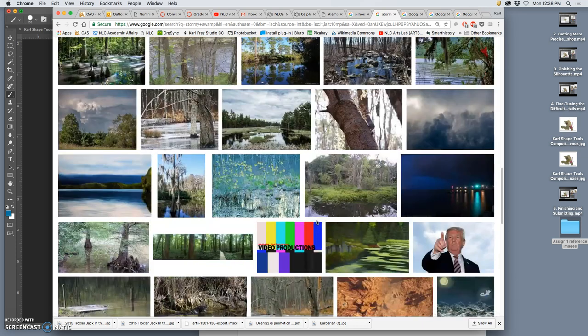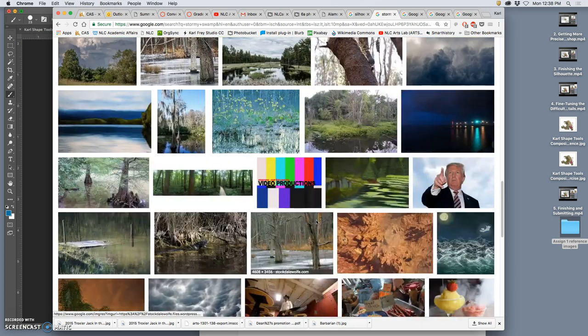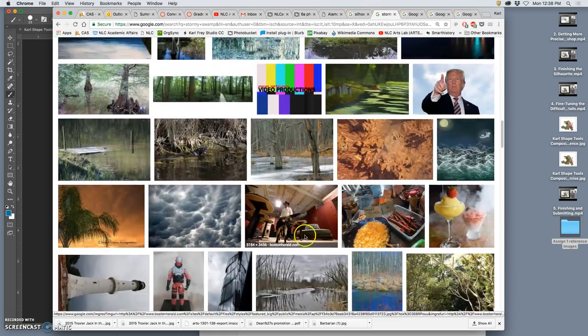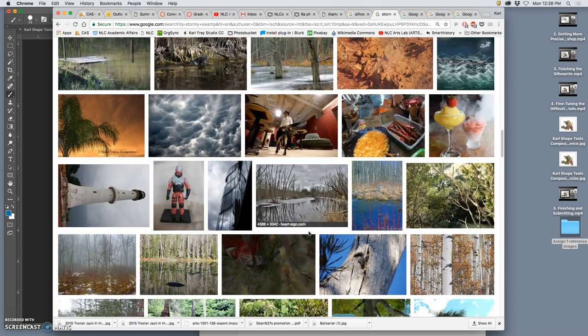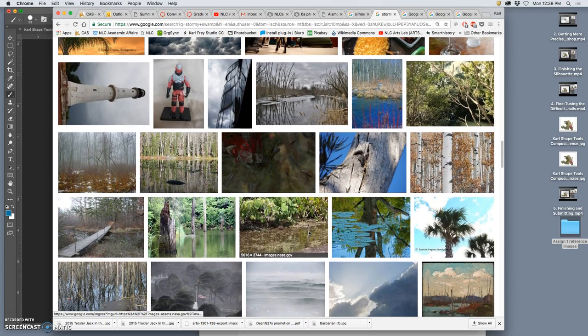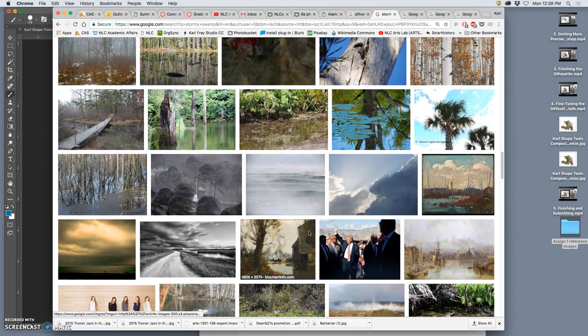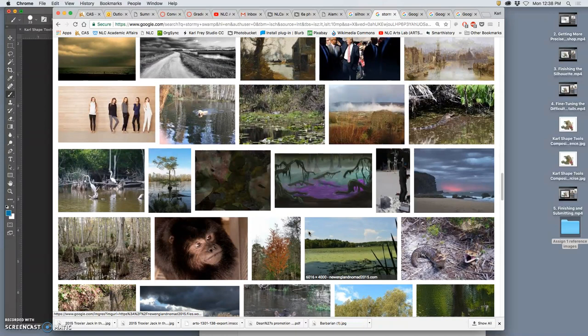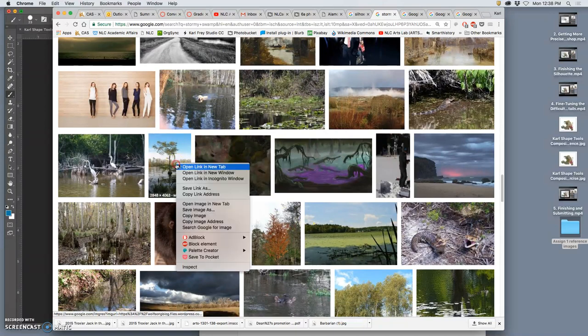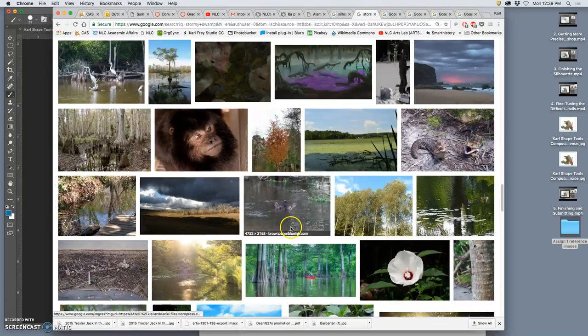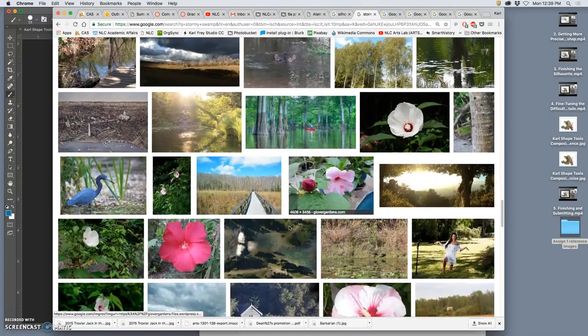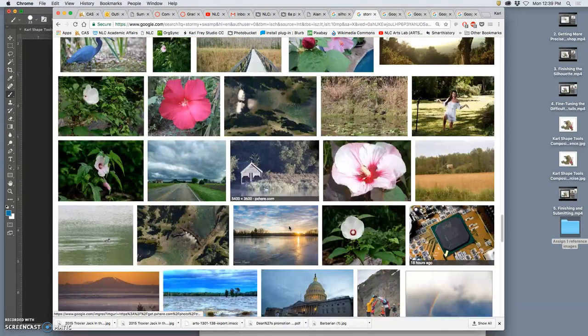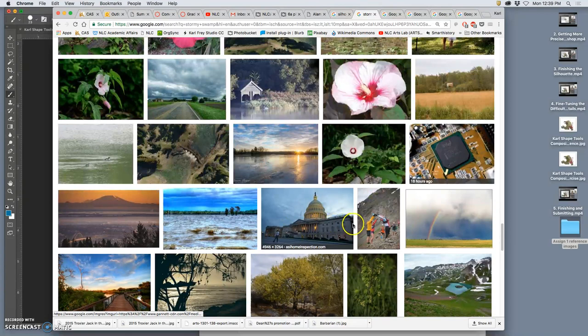Alright, now I see a lot of swamp, I don't see a lot of stormy sky. I like this foreground here. So that might be another search I do.